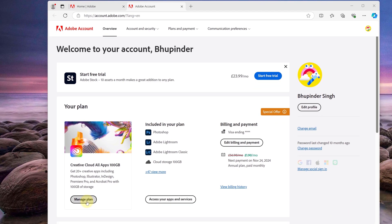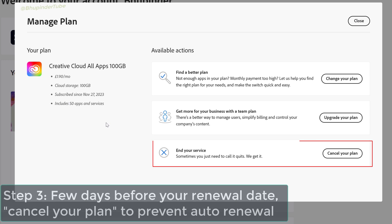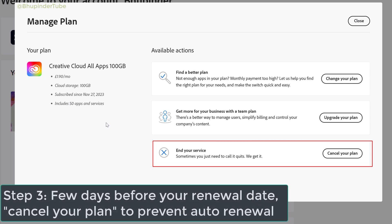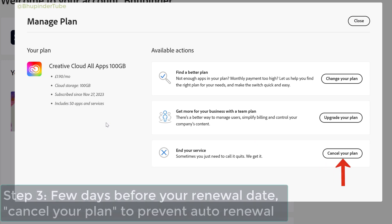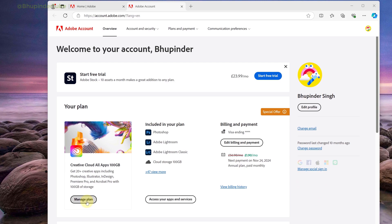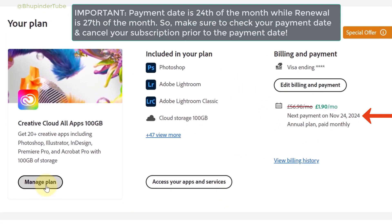Then, a few days before your renewal date, come back to Manage Plan. Here you can see the option to end your service. To cancel, click on 'Cancel Your Plan'.